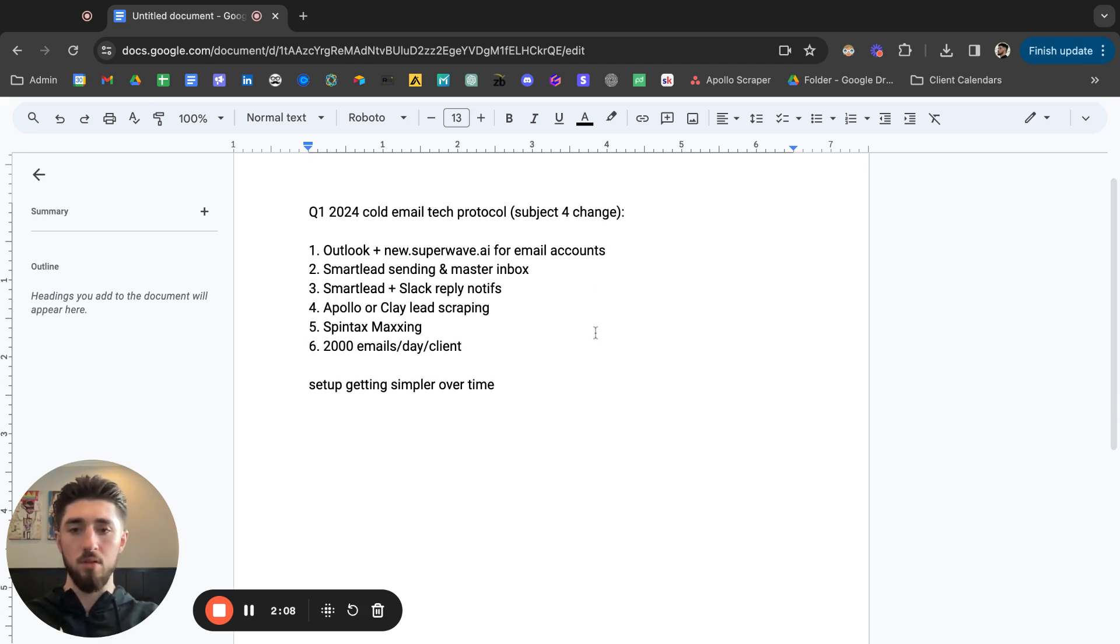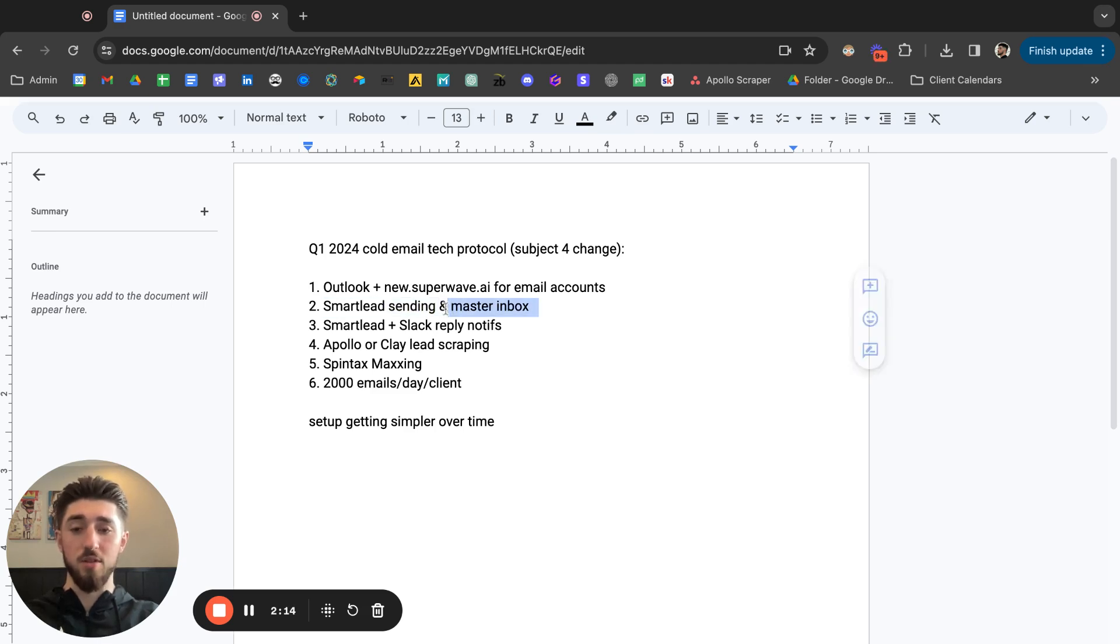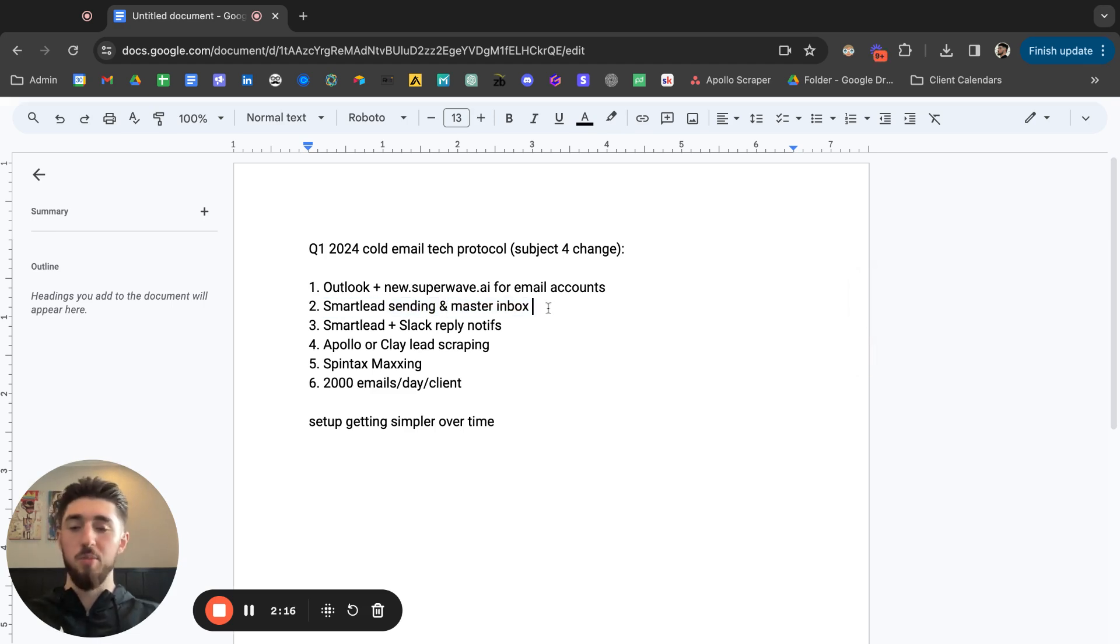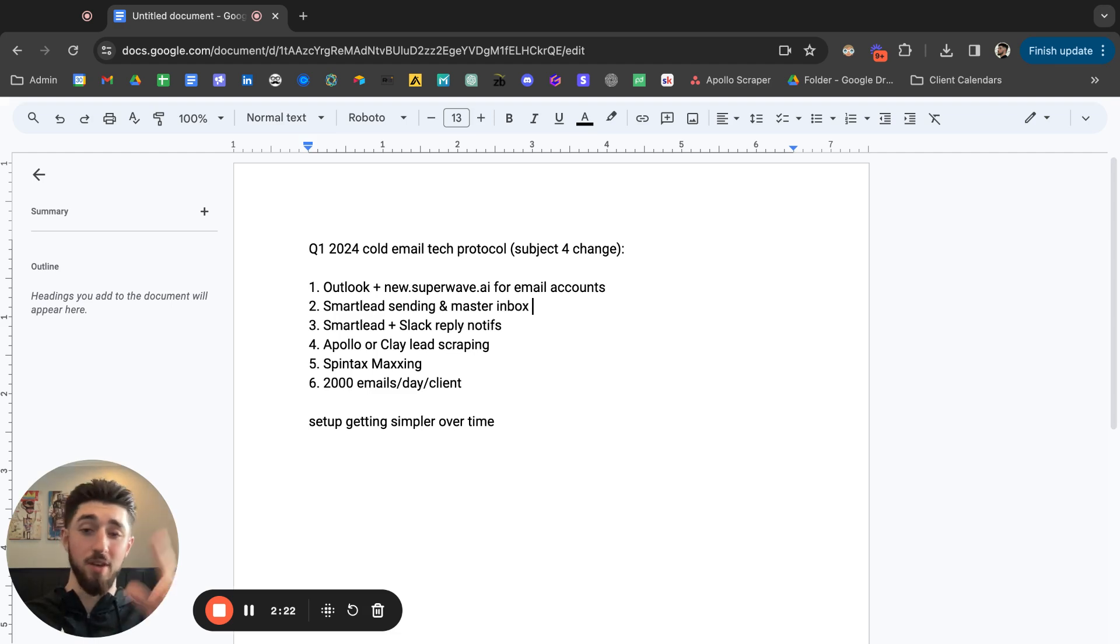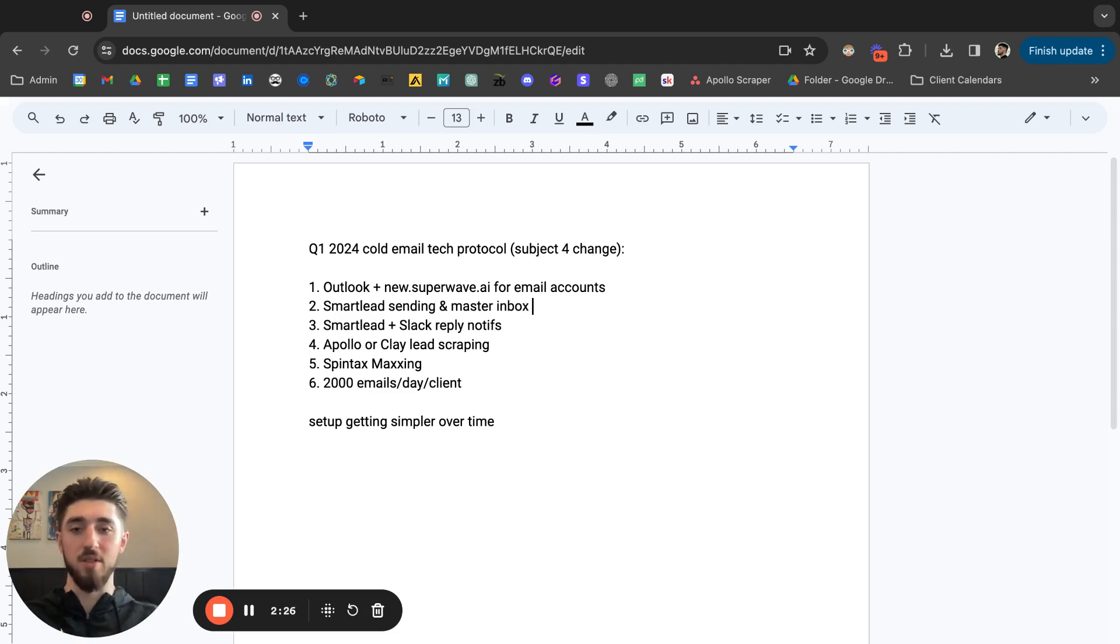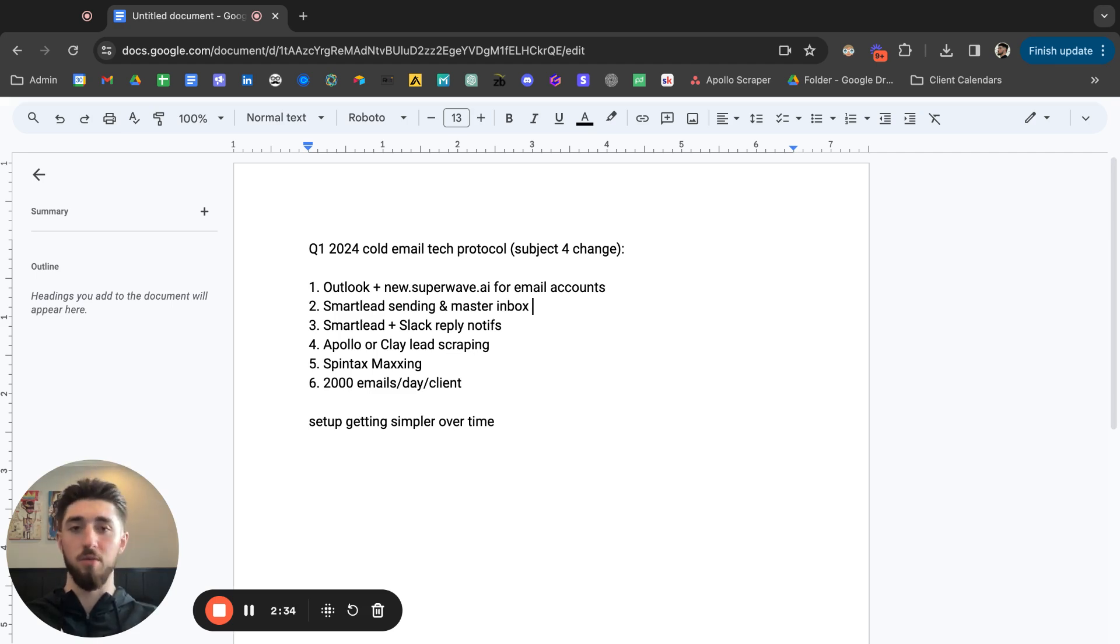Of course SmartLead for email sending, and we're also using for the master inbox now. Before I used to harp on this a lot, I used to harp on SmartLead and Instantly, their master inboxes being really trash. But the thing is SmartLead, they came with the update recently where they released the master inbox 3.0 or something like that and the replies, they all come through real time.